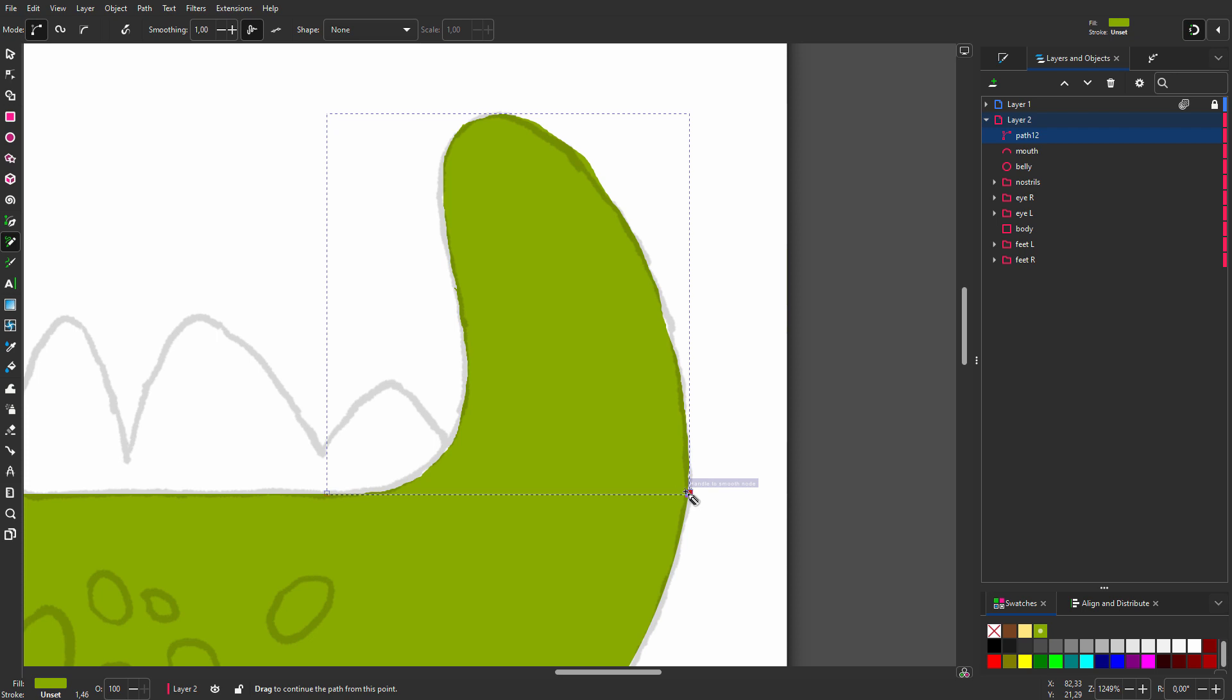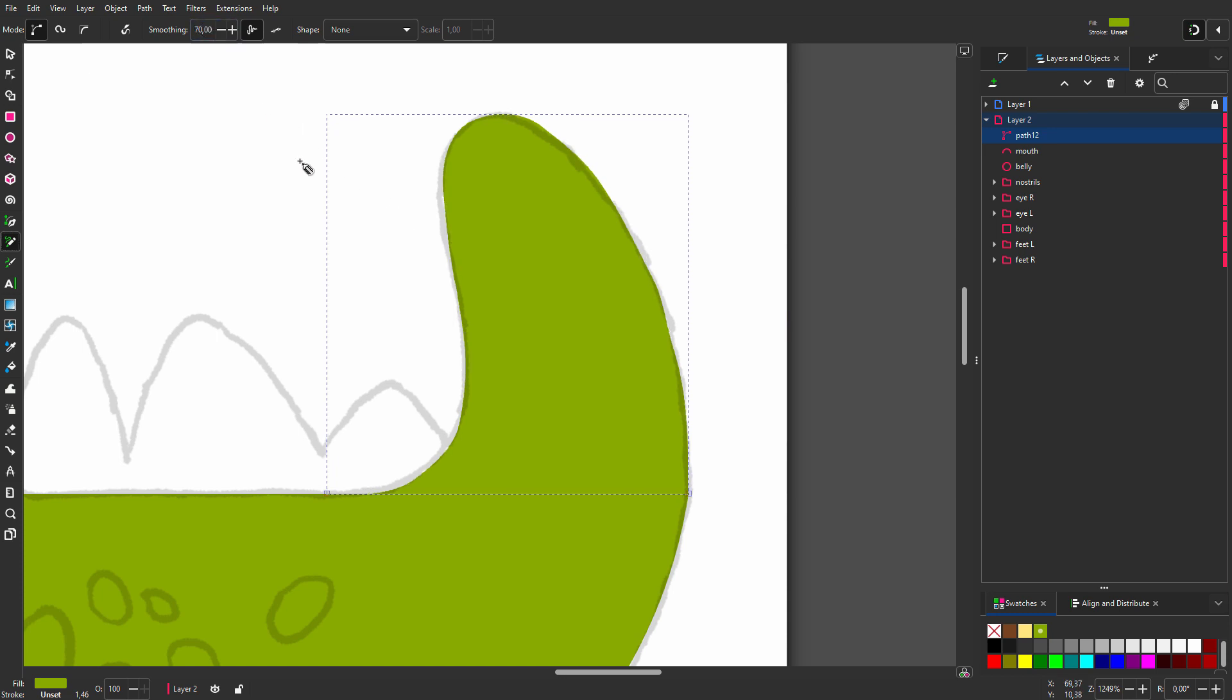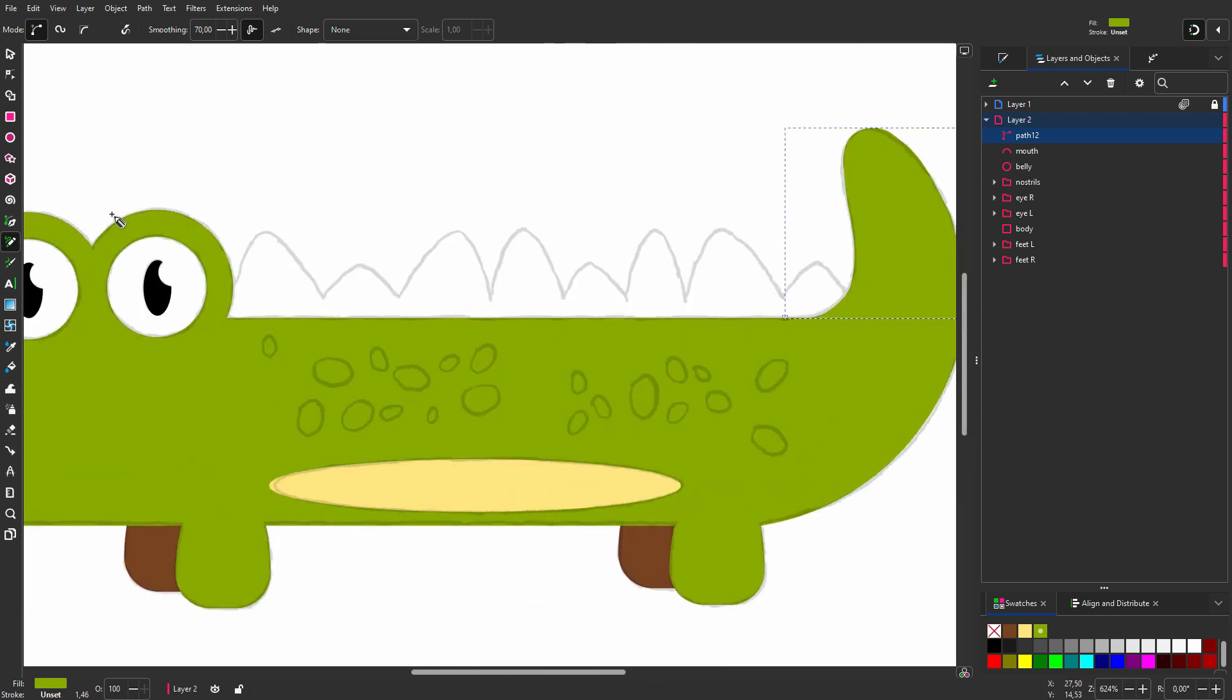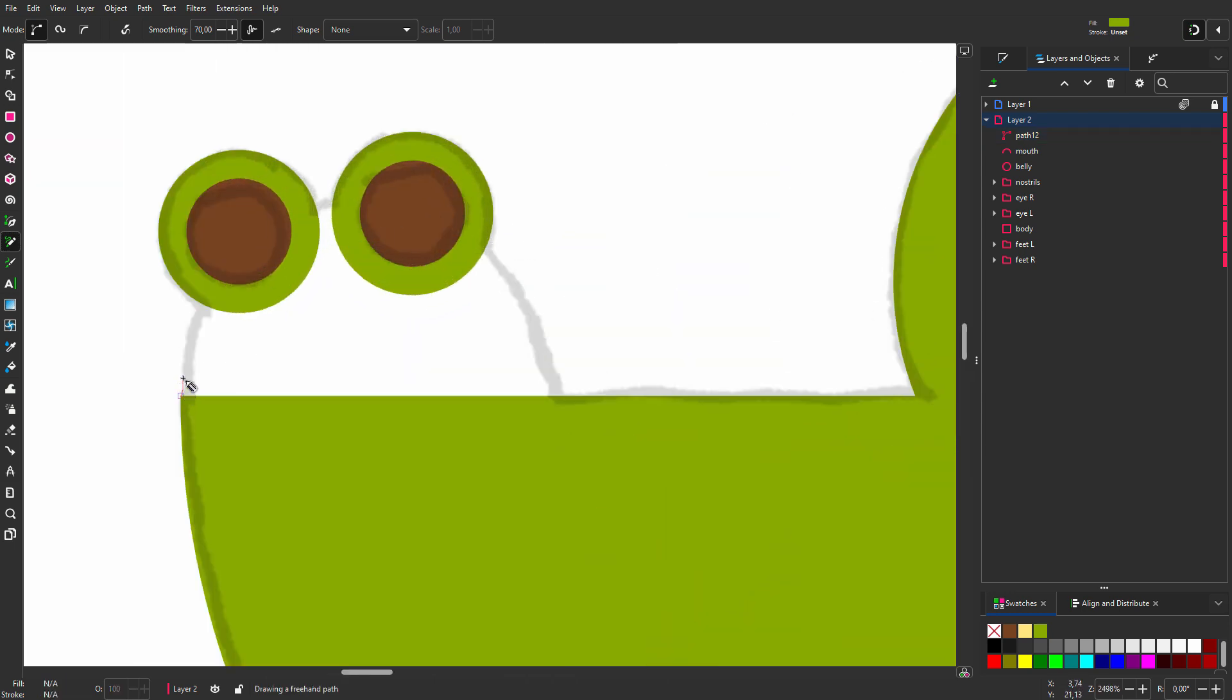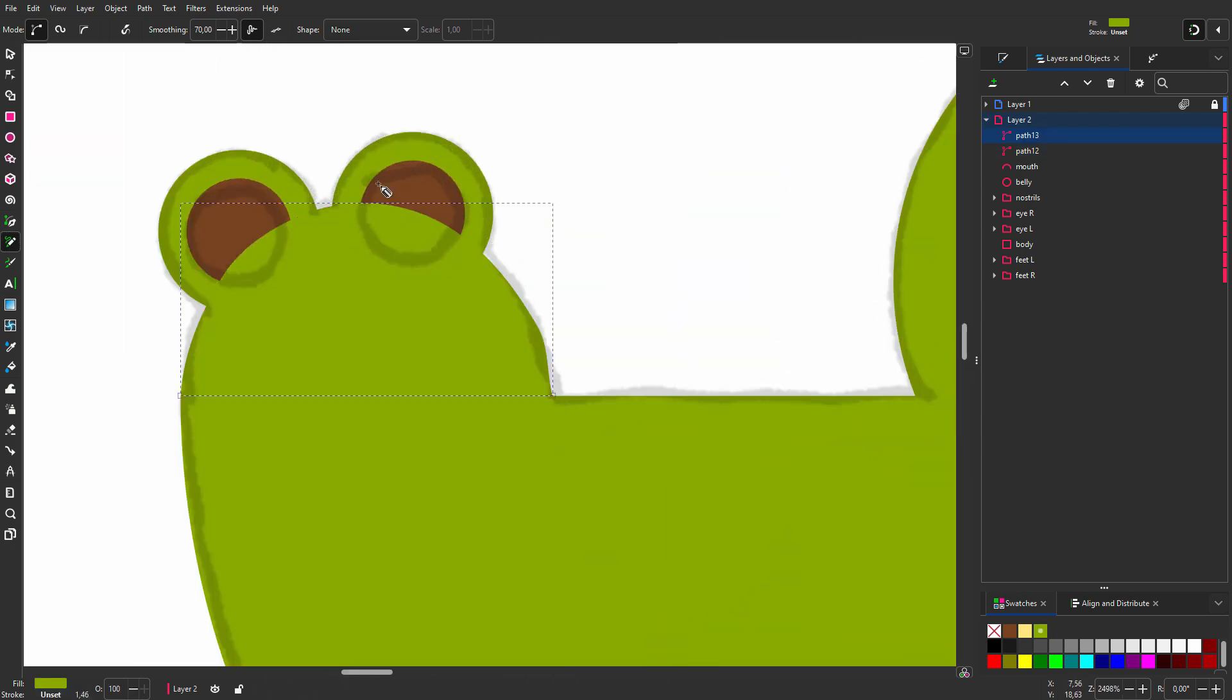As we see right now my curve is not smooth, so I will improve it by increasing smoothing. Let's try 70. Now let's make the nose. This time I start from the corner. I smooth the curve even more by setting smoothing to 100.